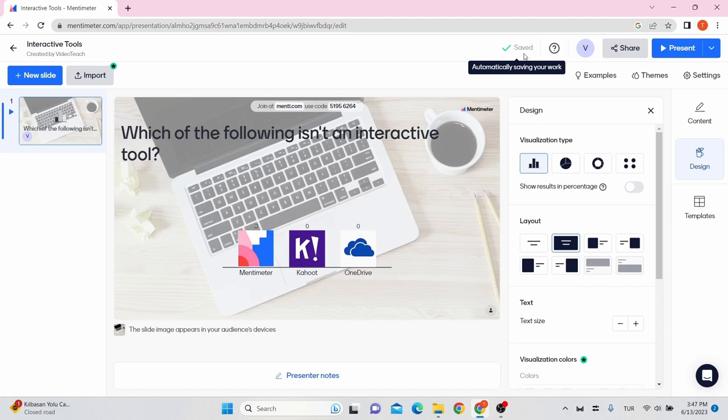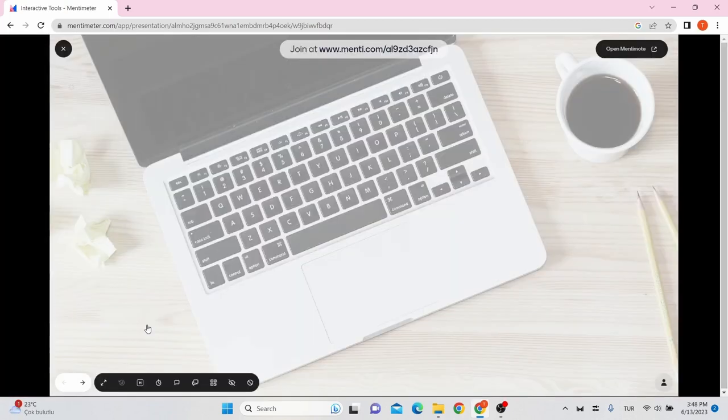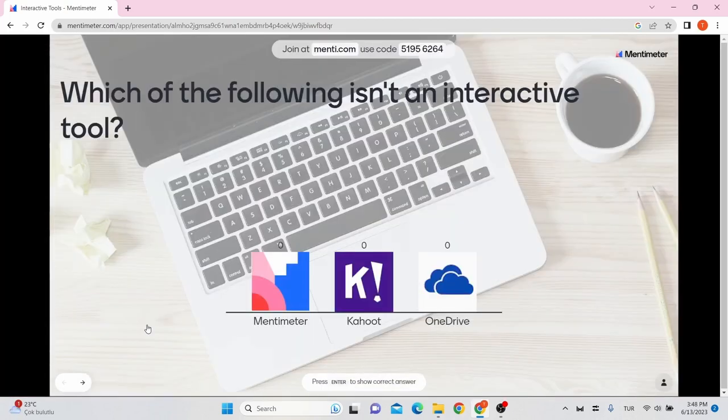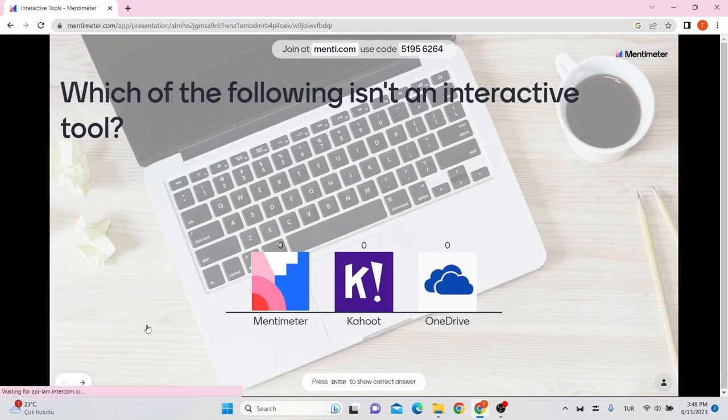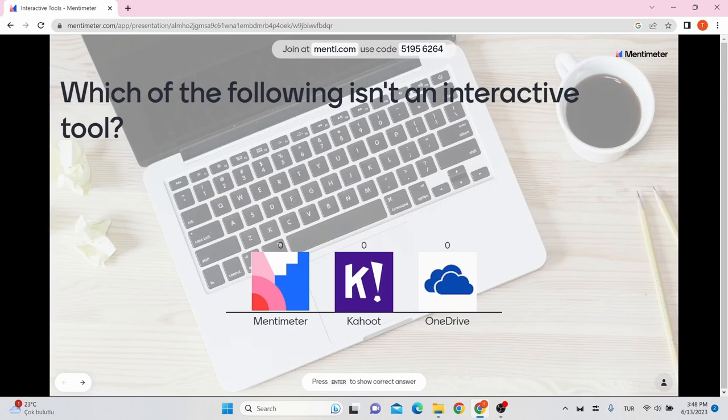In the upper right hand corner of the screen, click the present button to start the session. Your first slide in this presentation should now be shown full screen. Across the top of the screen are instructions for participating in the polling session.